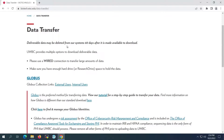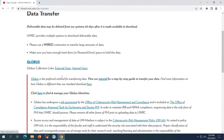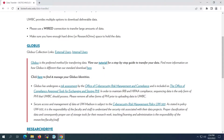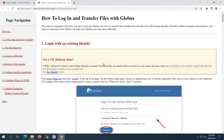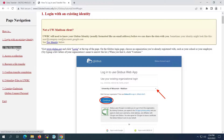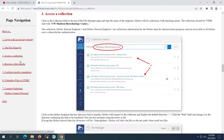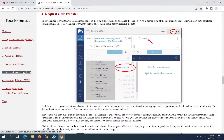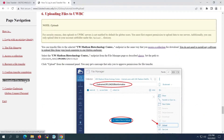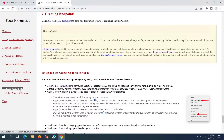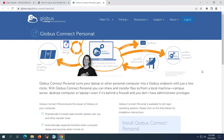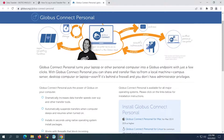Our preferred data transfer method uses Globus, which is a secure data transfer protocol that's been vetted by campus cybersecurity. We've written a tutorial on our website that takes you through every step of the Globus process, from logging in to managing files and transfers. Today, we'll be covering the creation of a new Globus endpoint. Globus is a secure way of transferring data between two endpoints, which can either be a server in a data center or a personal endpoint on your local computer.